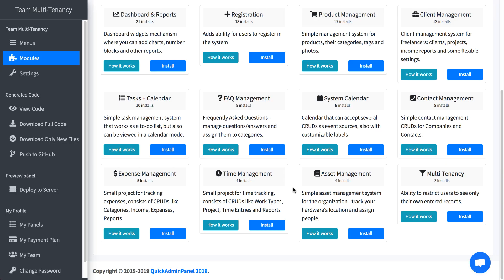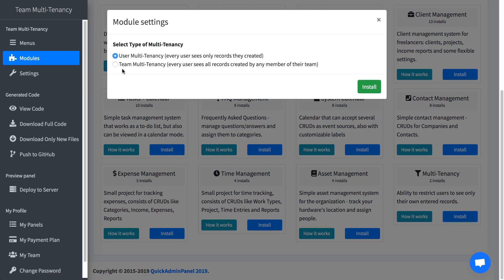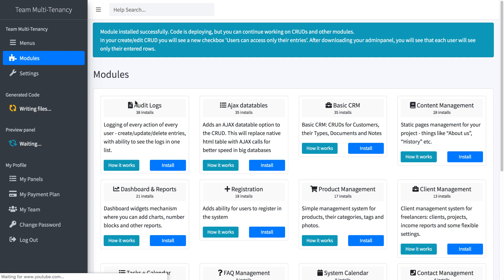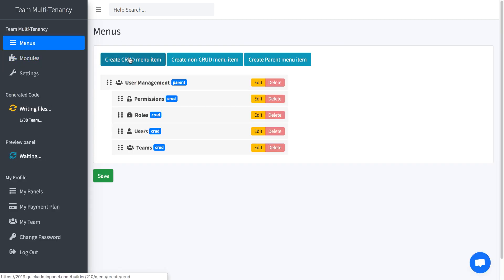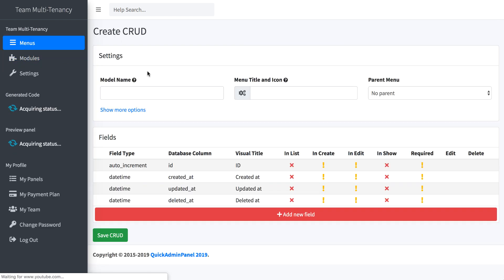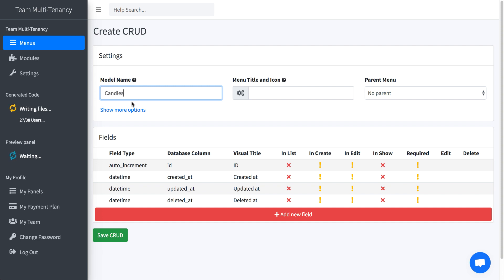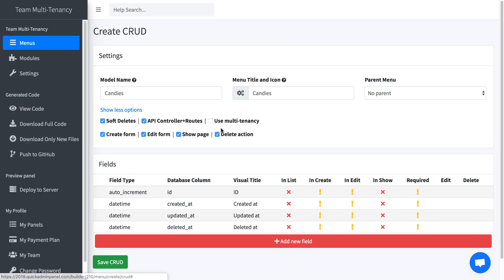Now let's try team multi-tenancy. I've created a separate panel and we will install the module and choose team multi-tenancy. And then we can create menu item. Same thing. So create same candies and show more options. We choose multi-tenancy again.